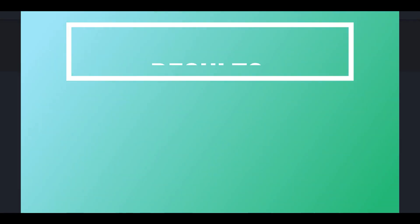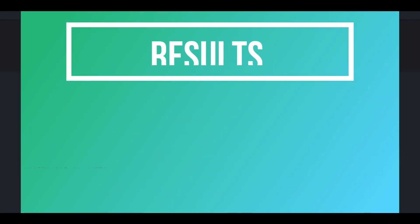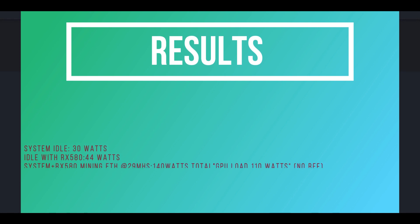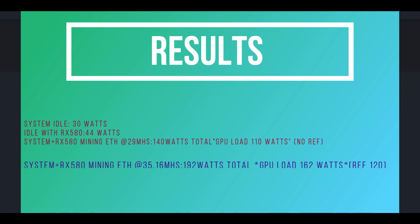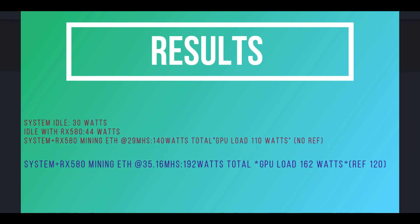When I plug in the RX 580, the idle wattage goes to 44 watts. And then with the regular undervolts and overclocks that I had on it, the total wattage pull was 140 watts total. And if we subtract the 30, we're looking at 110 watts just from the GPU.